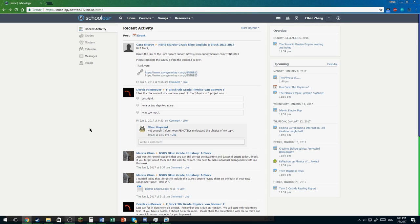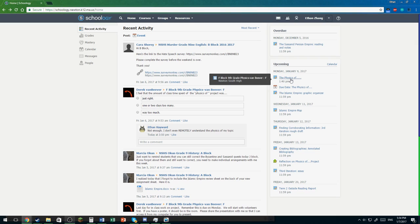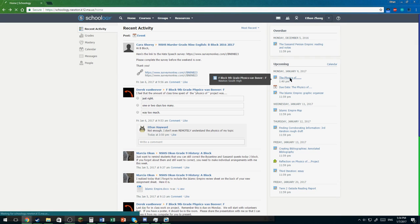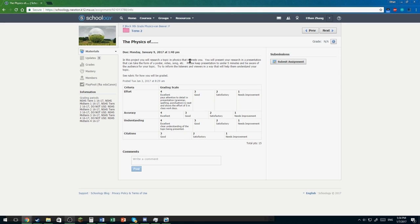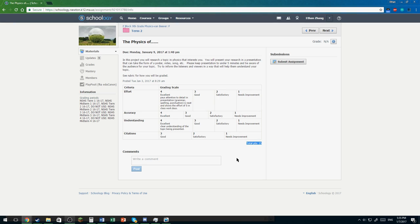Okay, how many points is this project? In this project, you will research a topic in physics that interests you, blah, blah, blah. Fifteen points. Fifteen points? I spent all that time for fifteen points?!